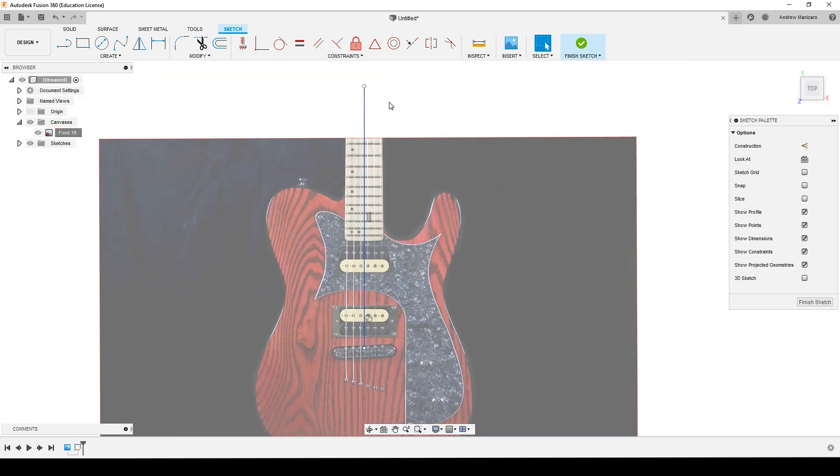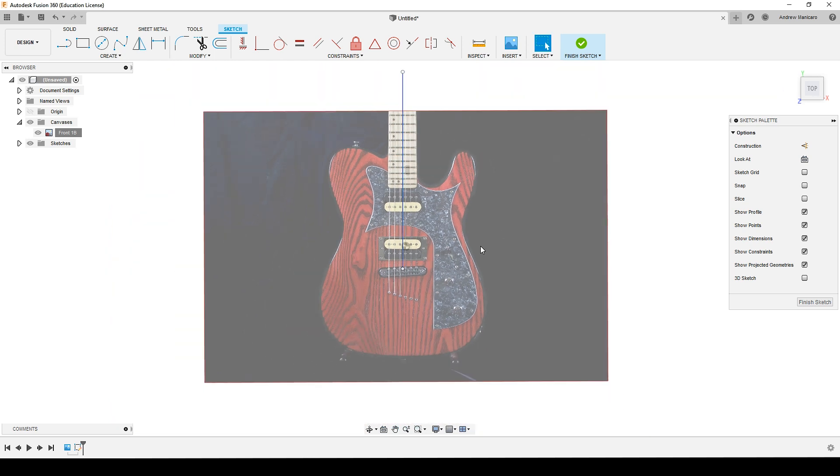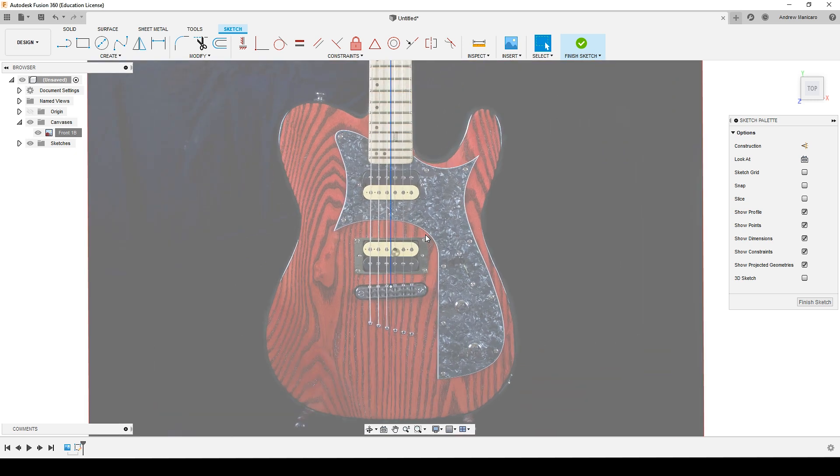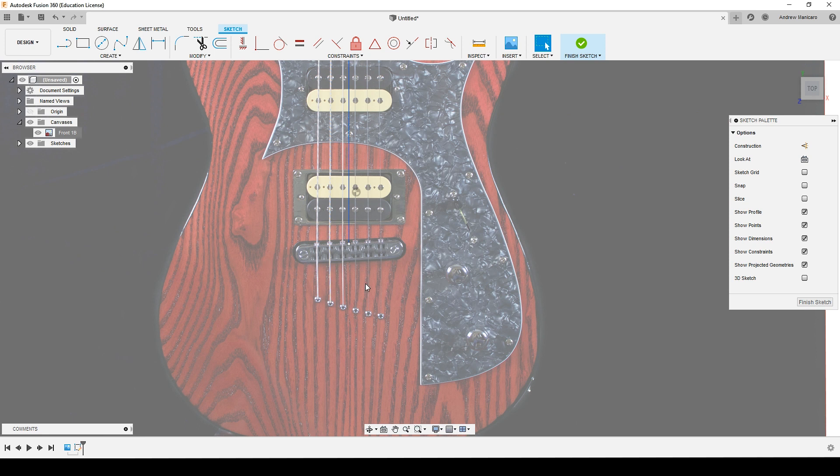Now in order to scale it, there's a very simple method. I know that this guitar is equipped with a two-point tremolo bridge, and I know that the post spacing of this bridge is 74.06 millimeters.